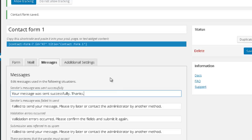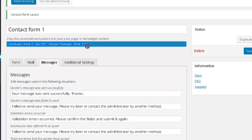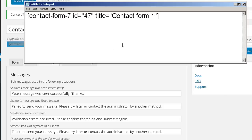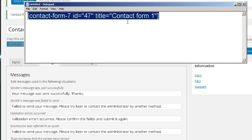That's basically all you need to do with the contact form. Now what you want to do is grab this shortcode here — just copy it and put it in a blank notepad. You want to copy that shortcode and paste it there, because this is the shortcode you need to integrate your contact form somewhere else — for example, on a page, on a post, or even on your pop-up window.